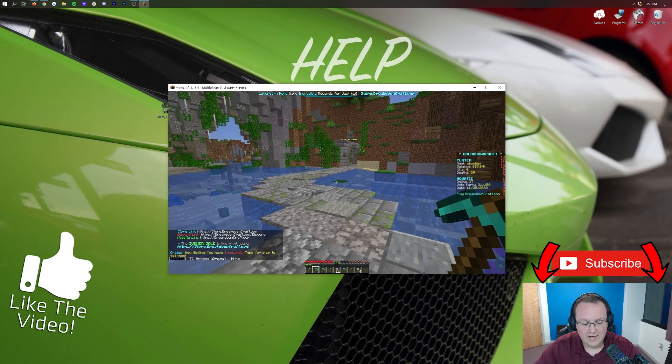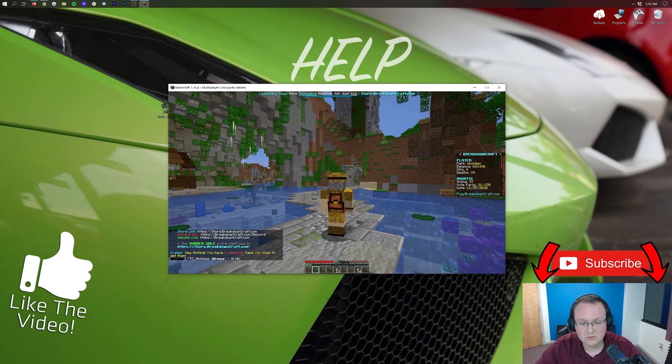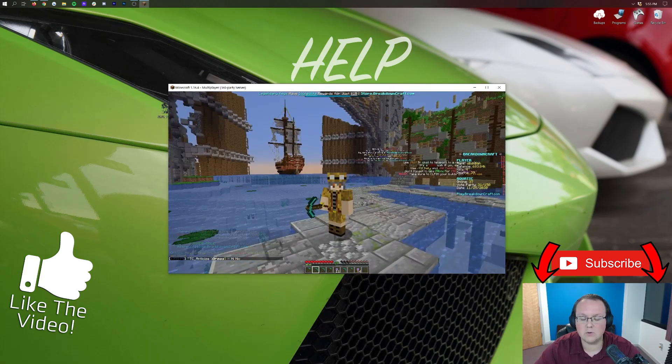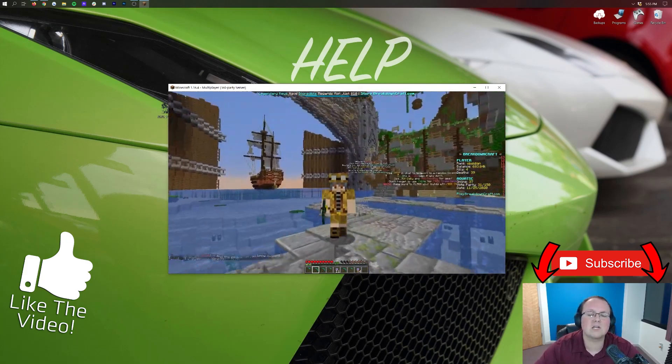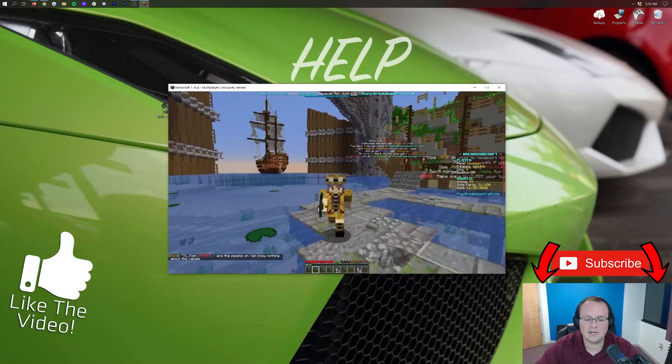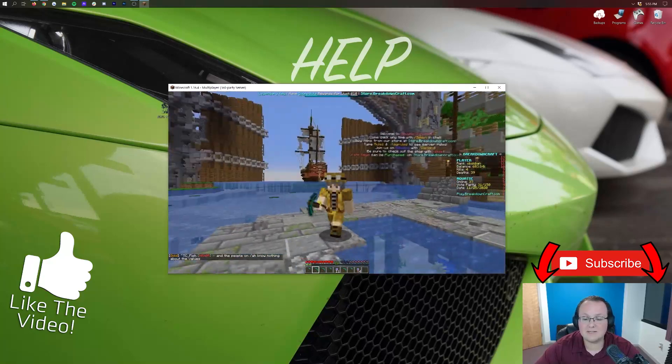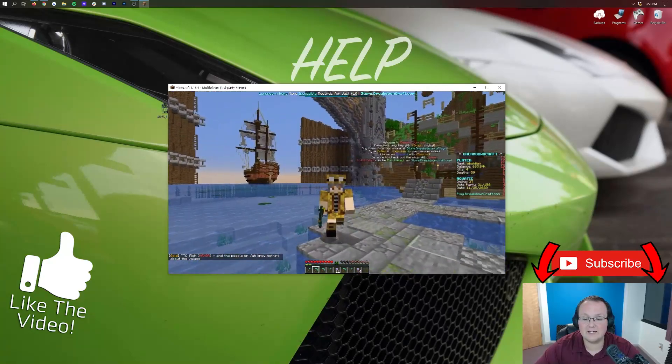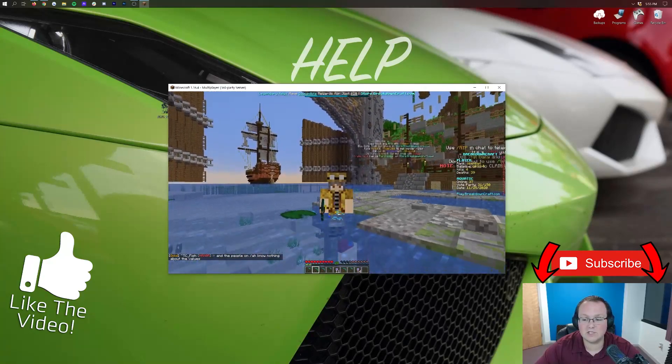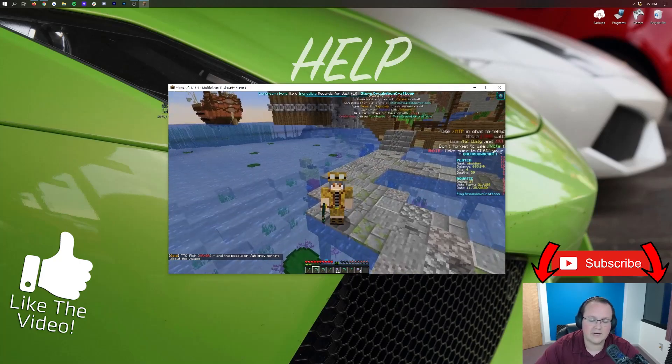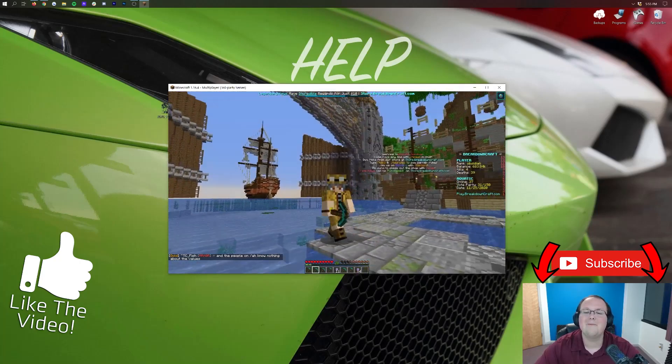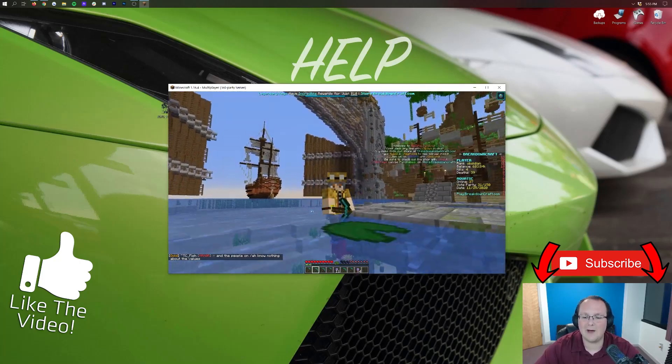Thank you all so much for watching. If you enjoyed this video give it a thumbs up, subscribe to the channel for more awesome content every single day of the week. My name is Nick, this has been The Breakdown. Thank you so much for watching. Come play with us on play.breakdowncraft.com, best Minecraft server in the multiverse. Sorry I had to get one more in there, but nevertheless I am out, peace.